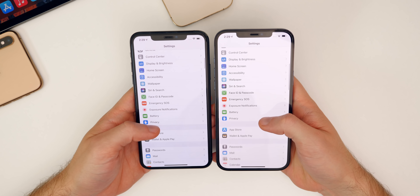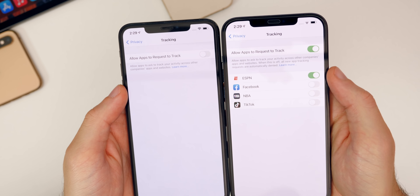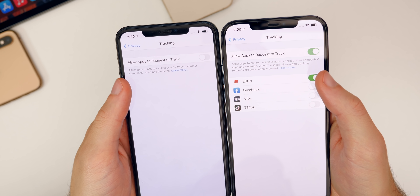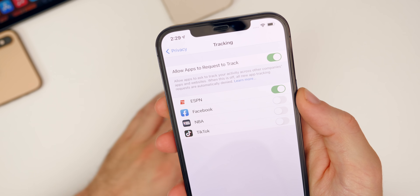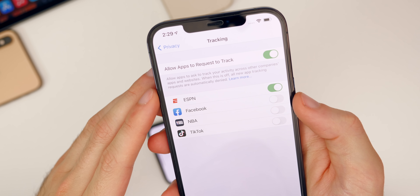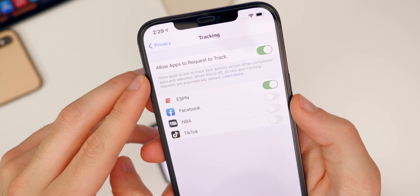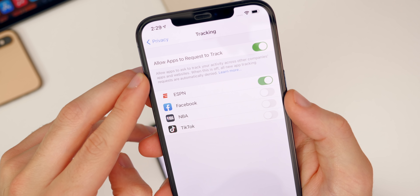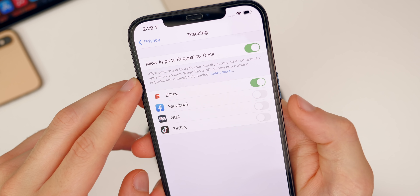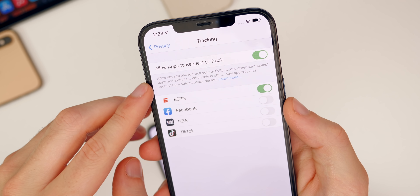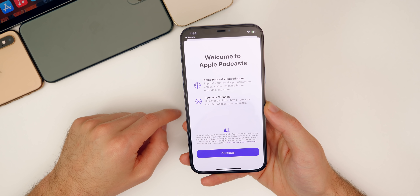There's also a slight change to the App Tracking Transparency feature. Under Settings > Privacy > Tracking, there's now an additional sentence beneath the "Allow Apps to Request to Track" toggle that says "When this is off, all new app tracking requests are automatically denied." Additionally, if the toggle is grayed out, iOS will now tell you why — previously this was confusing for many users on 14.5 and 14.5.1.